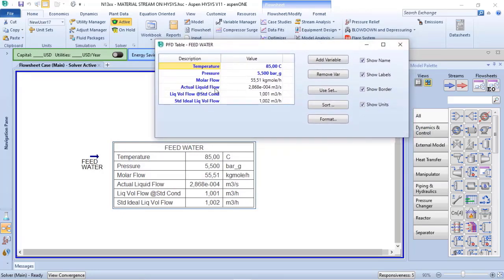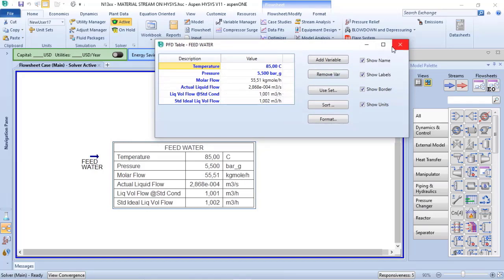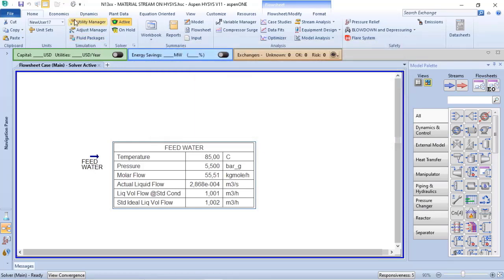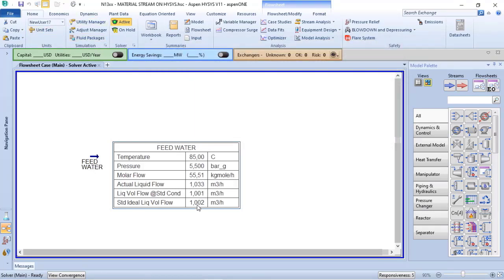I can verify that my actual liquid volume flow is based on cubic meter per second. So I will change that to make our life easier. Now all of them are at the same basis.